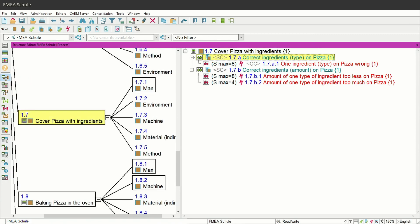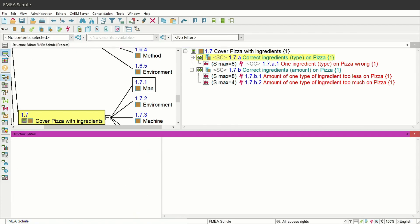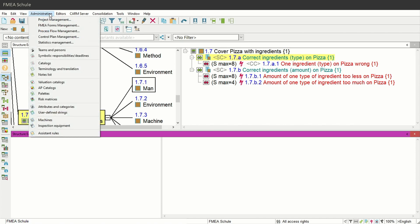Then you can split your screen into two workspaces using the two workspaces function, and open in the lower window the FMA formsheet under Administration in the upper menu bar and then FMA Forms Management.